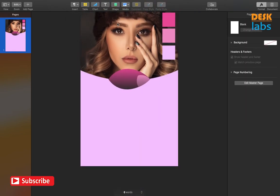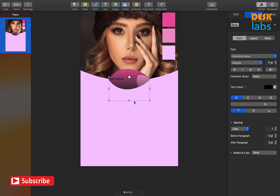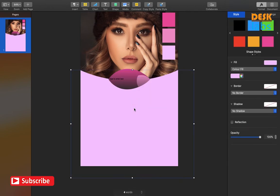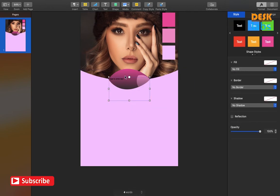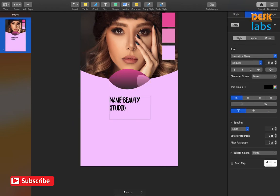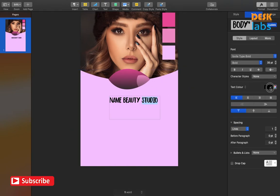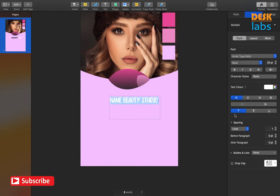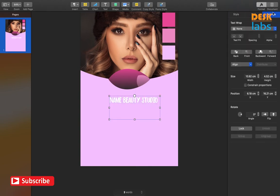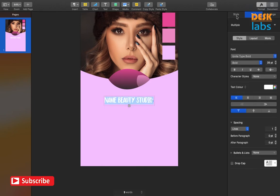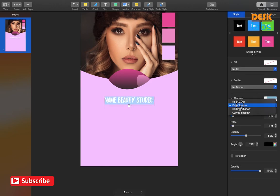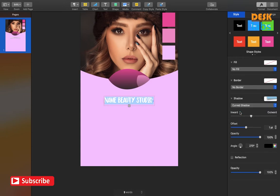And we are almost done! Now we will quickly add our texts. You can find these fonts in the description below. We will also add some drop shadows to a few texts, to give it a 3D effect.